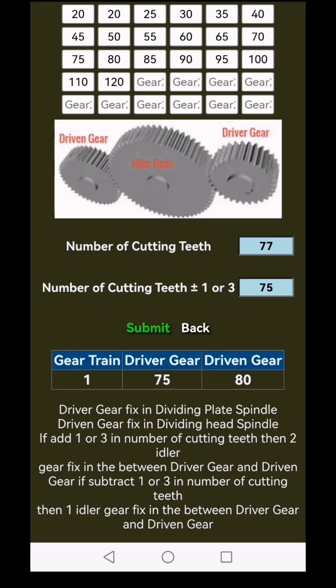Thank you for using EngineerData's gear train for differential indexing in milling machine calculation. It's incredible to see each gear configuration fall into place, making complex indexing calculations feel easy and accurate.